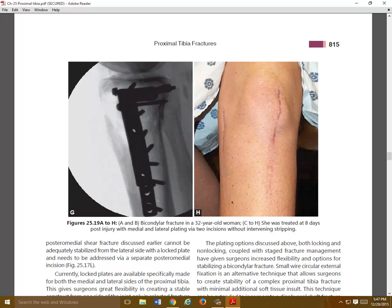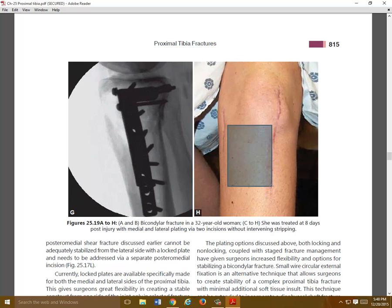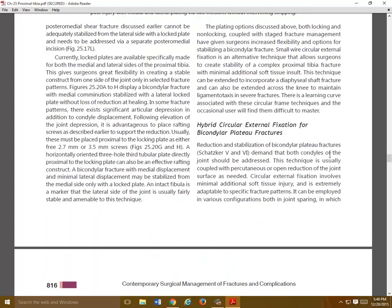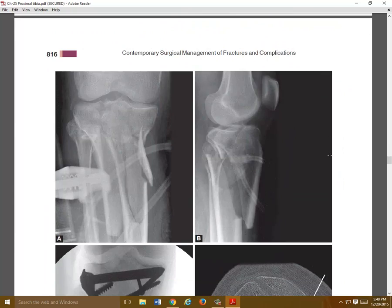This was treated with a straight anterolateral incision and then making a flap over to the lateral corner, as opposed to some of the curvilinear incisions, and then a posteromedial incision separately — avoiding intervening stripping to preserve the soft tissues over that part of the tibia.